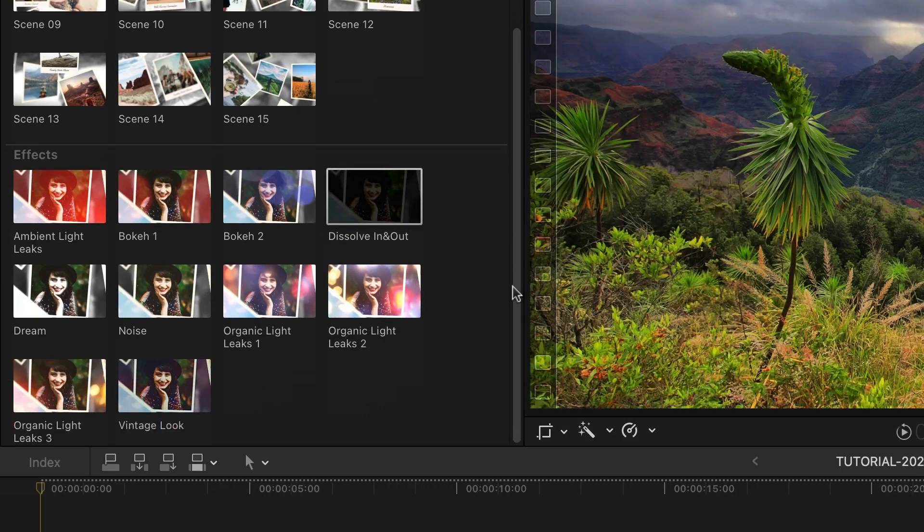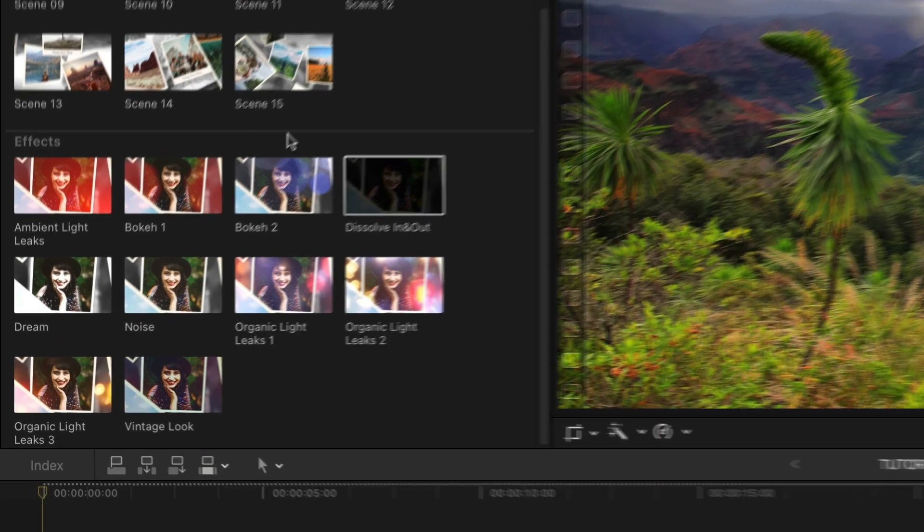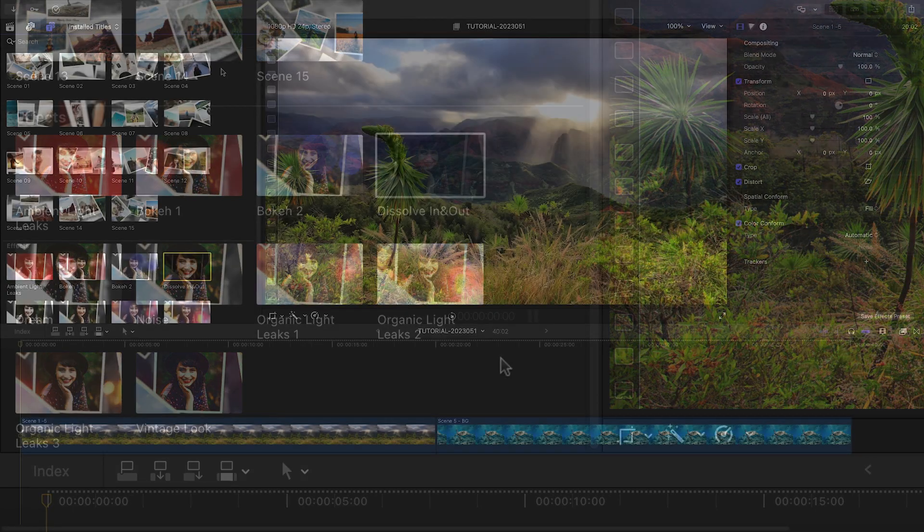Below the scenes in the presets are effect overlays that give you further looks to really sell the slideshow. More on these in a minute.